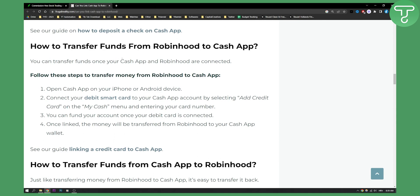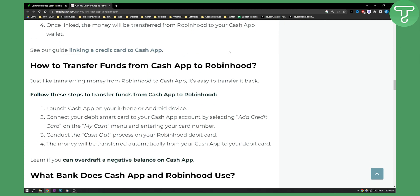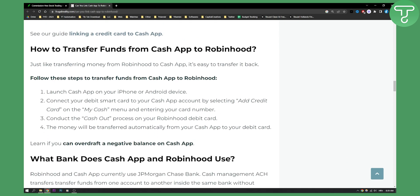This is how to transfer funds from Cash App to Robinhood. You launch Cash App on your iPhone or Android, connect your debit smart card to your Cash App account by selecting Add Credit Card on the My Cash menu, enter your credit card number, conduct the cash out process on your Robinhood debit card, and then the money will be transferred automatically from your Cash App to your debit card.